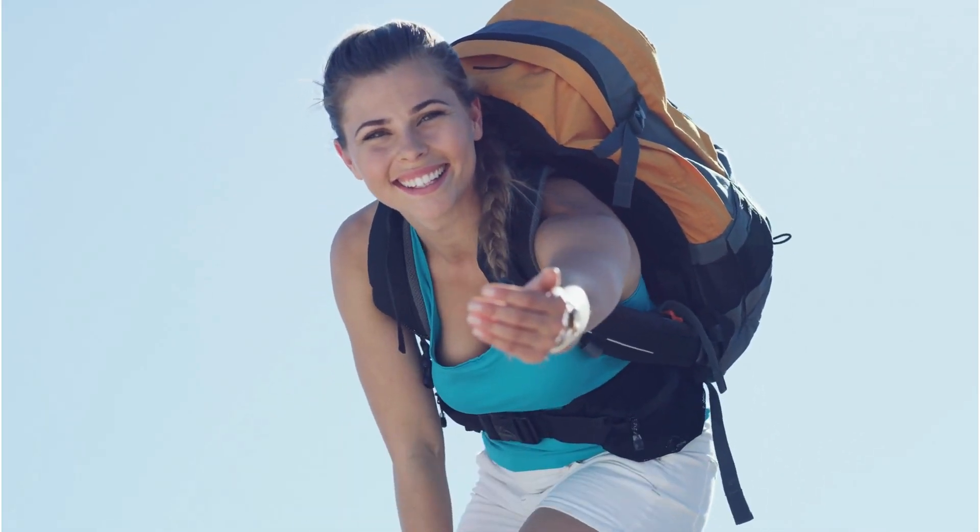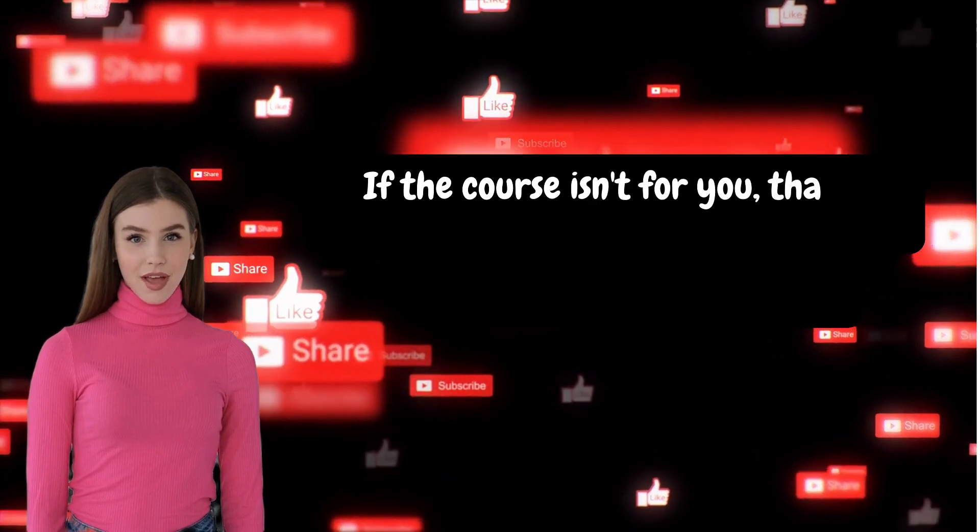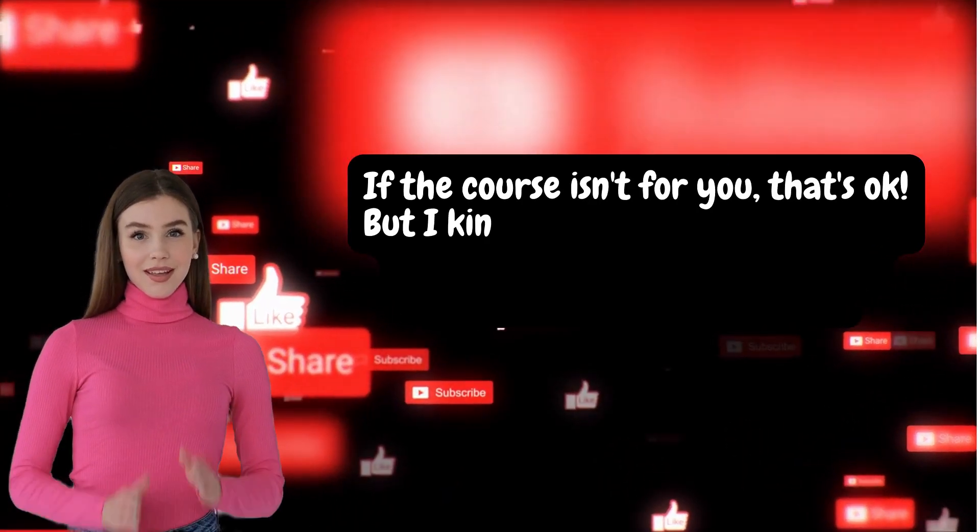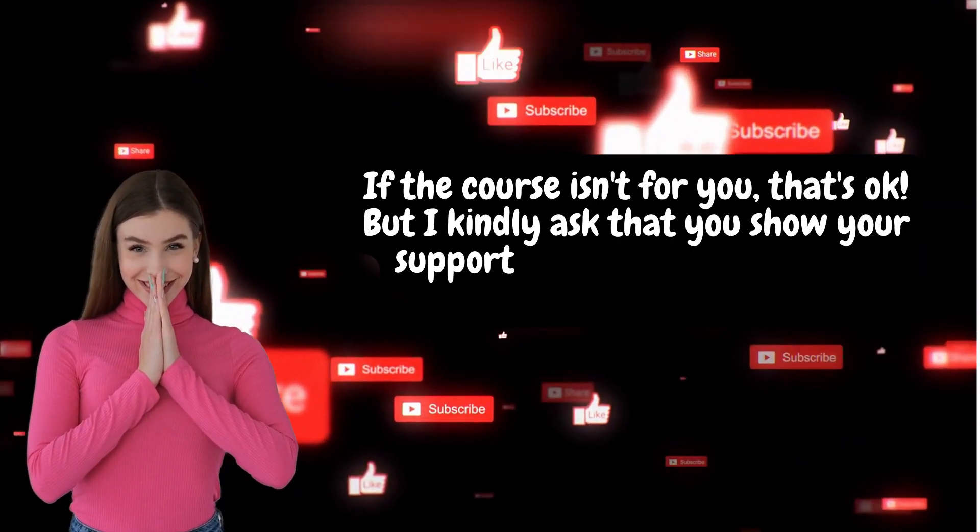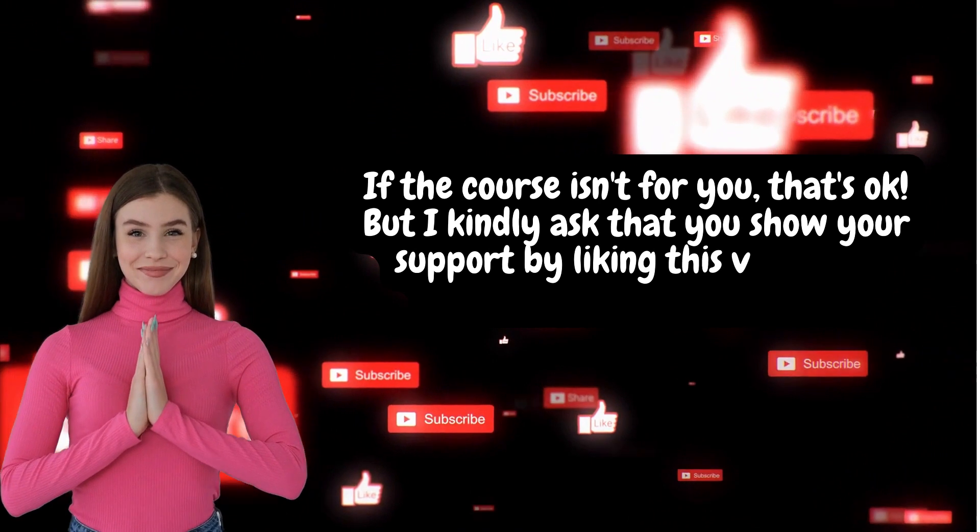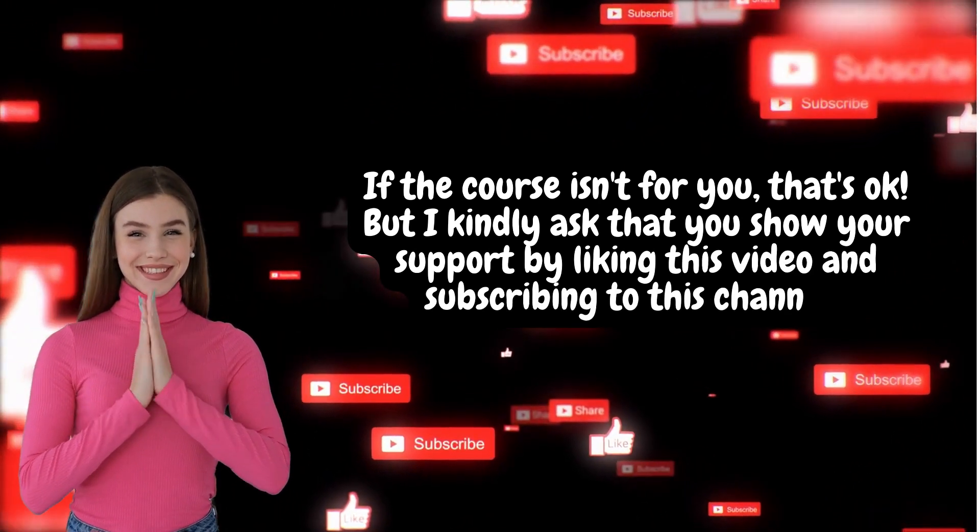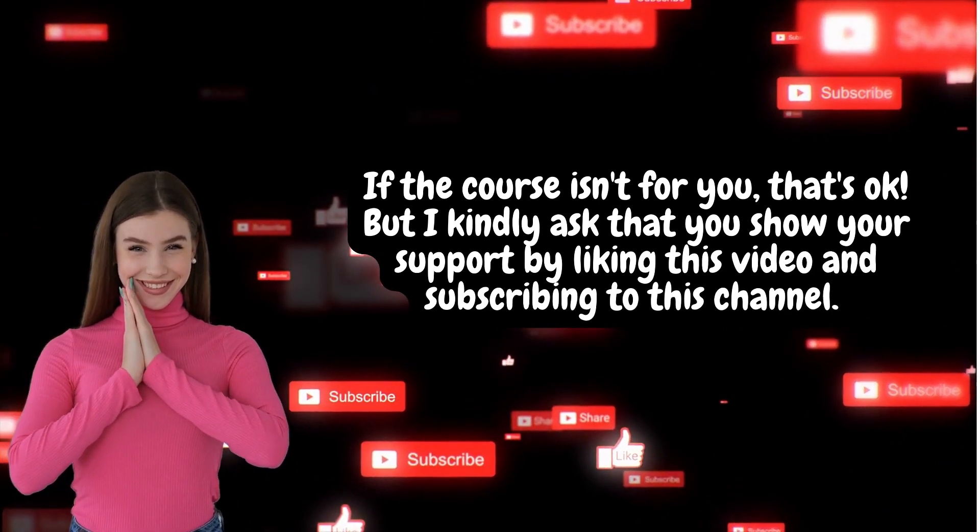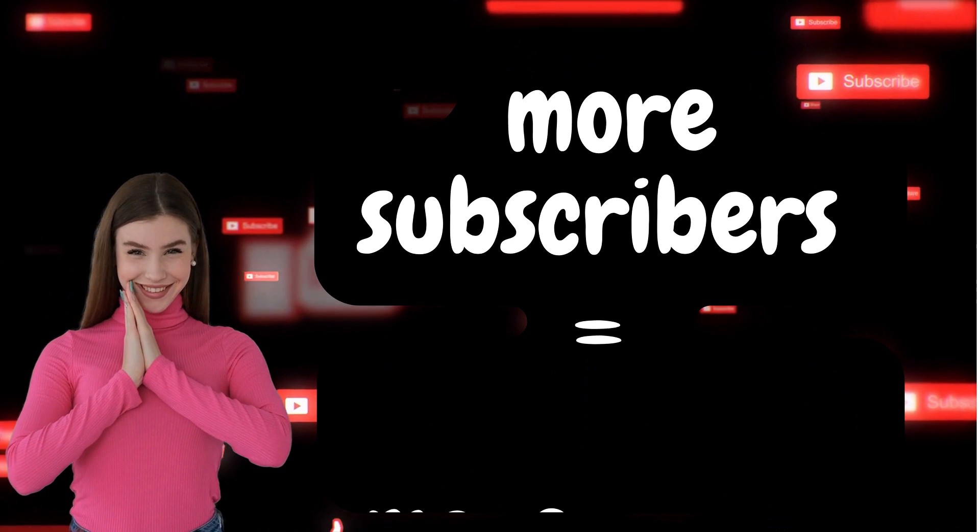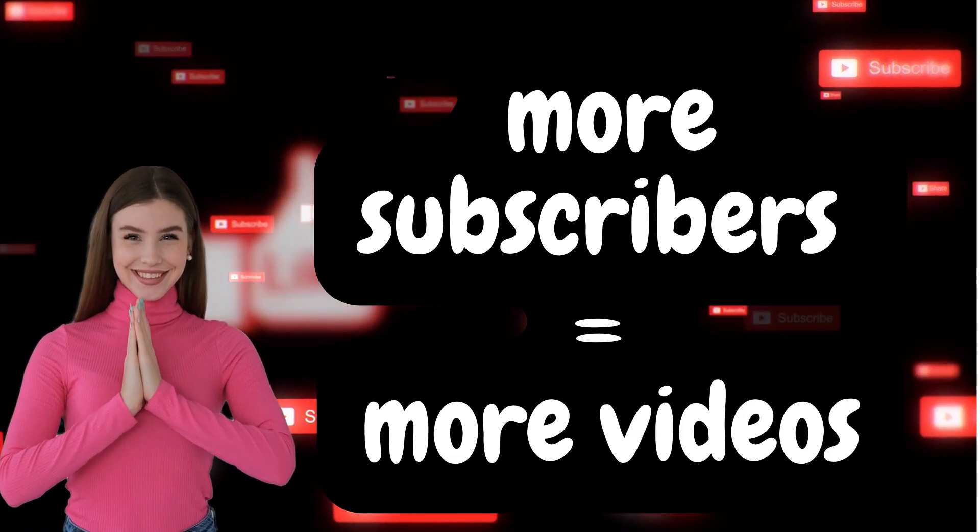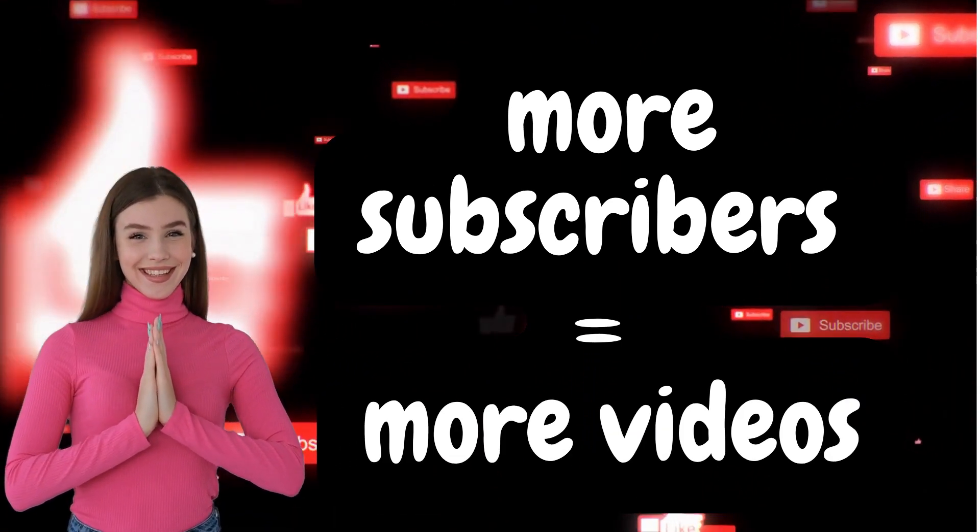If the course isn't for you, that's okay, but I kindly ask you to show your support by liking this video and subscribing to this channel. Your engagement means a lot to me and motivates me to continue creating valuable content like this.